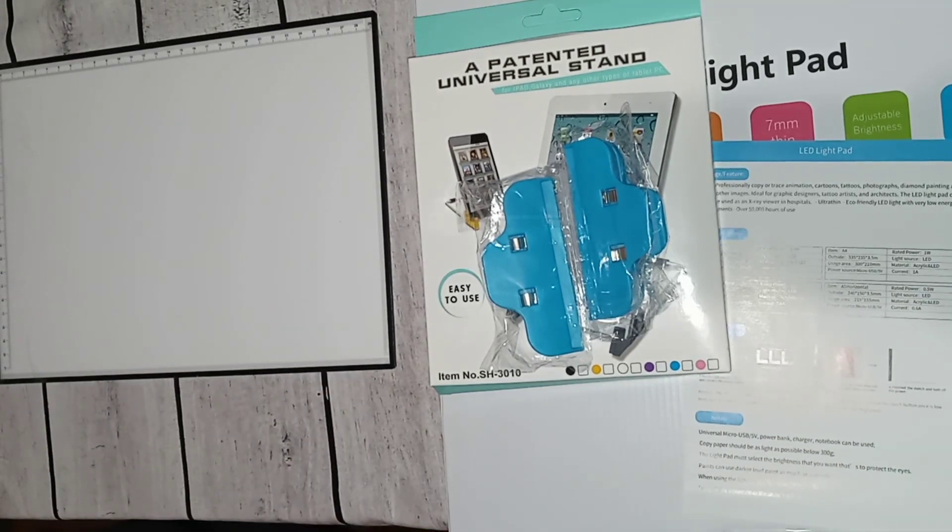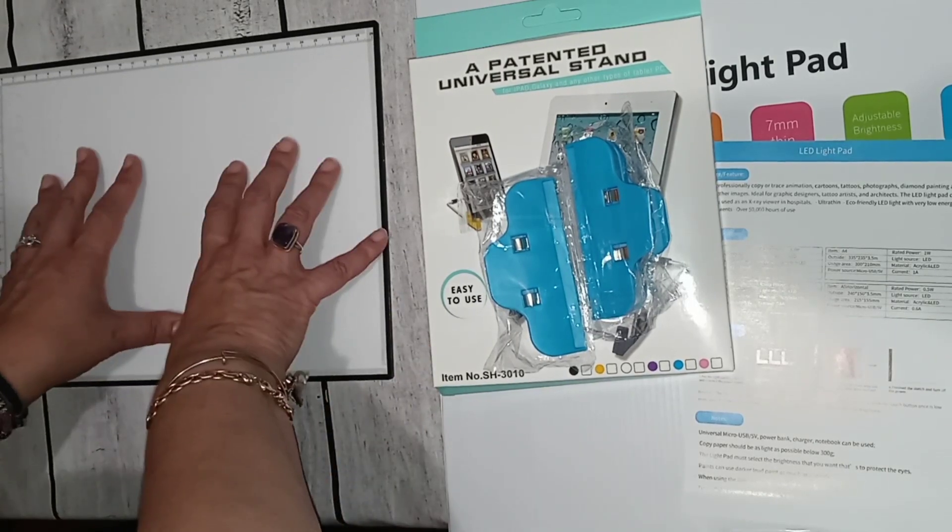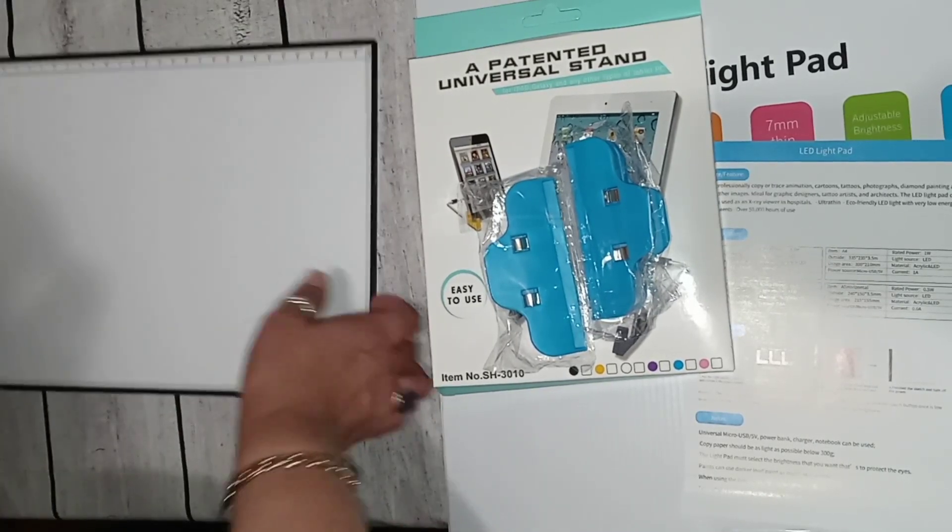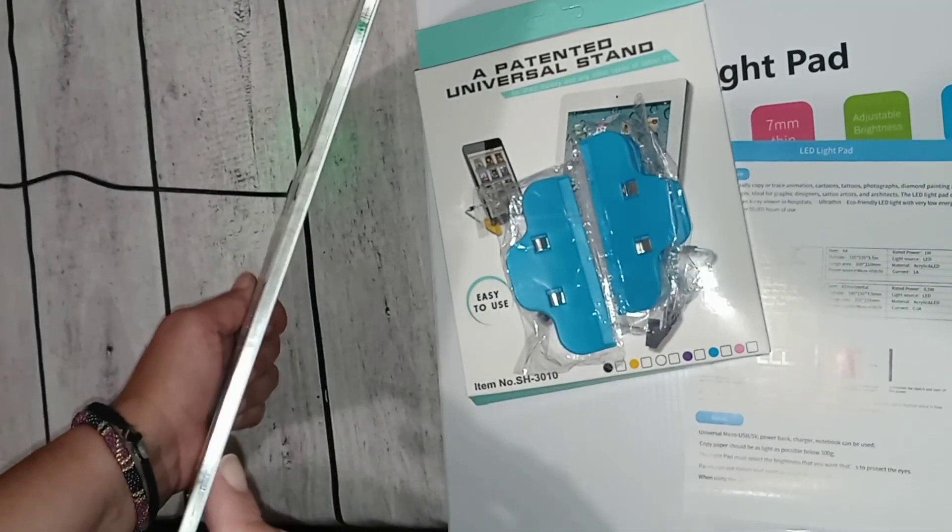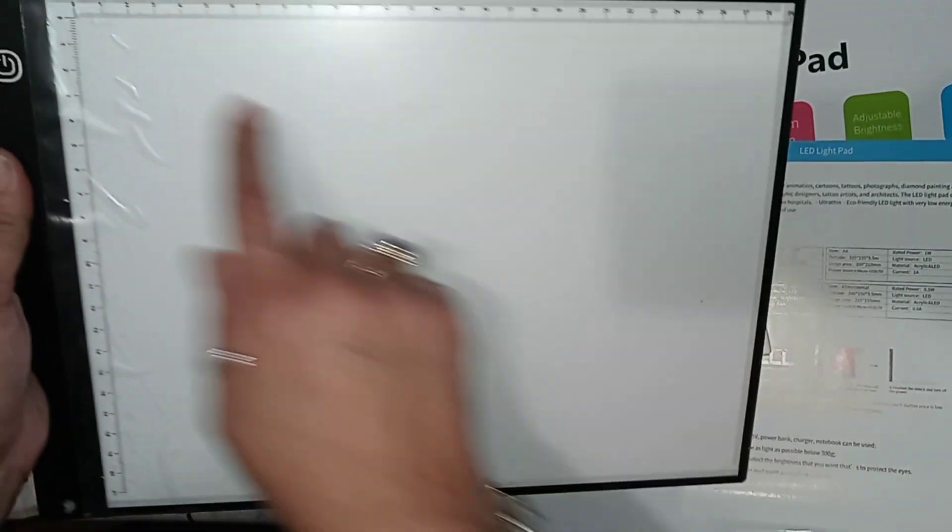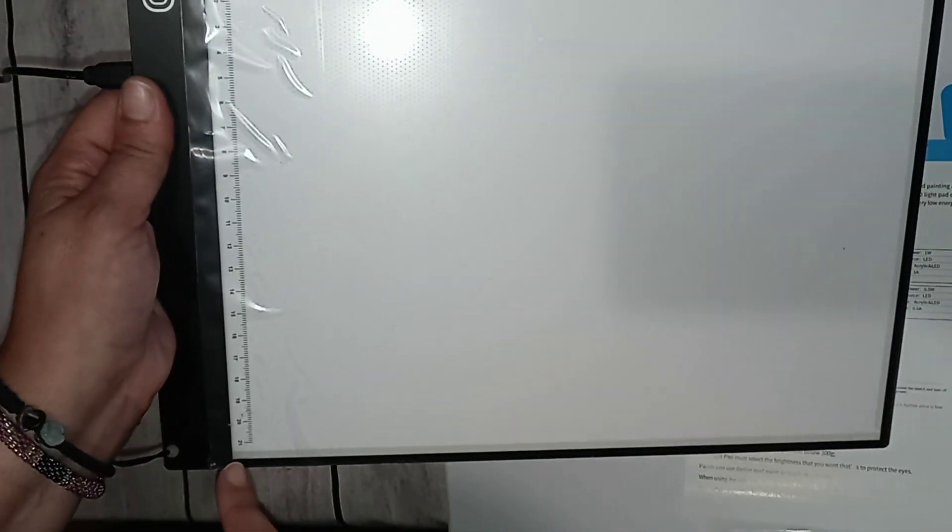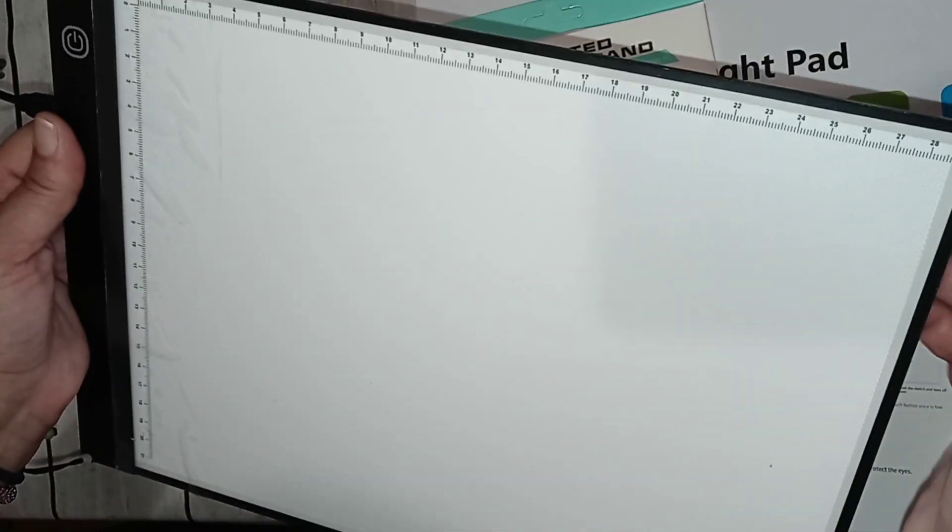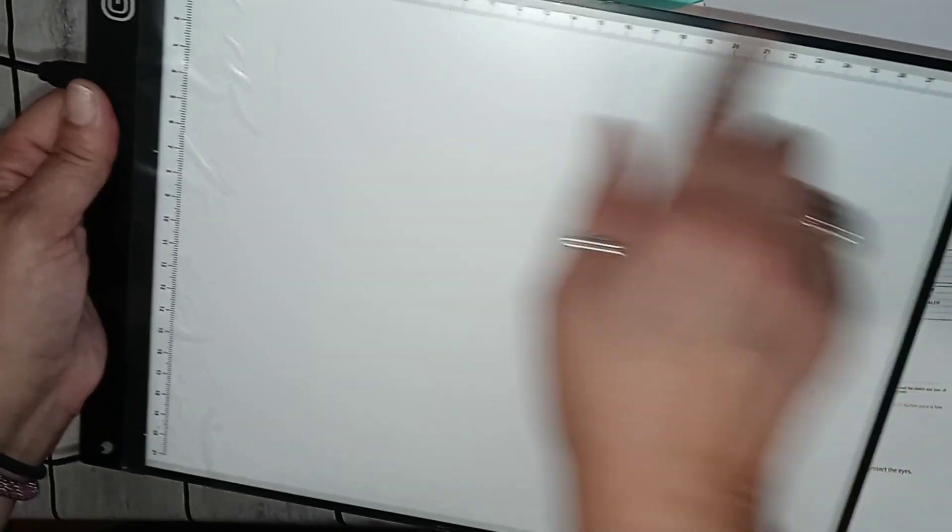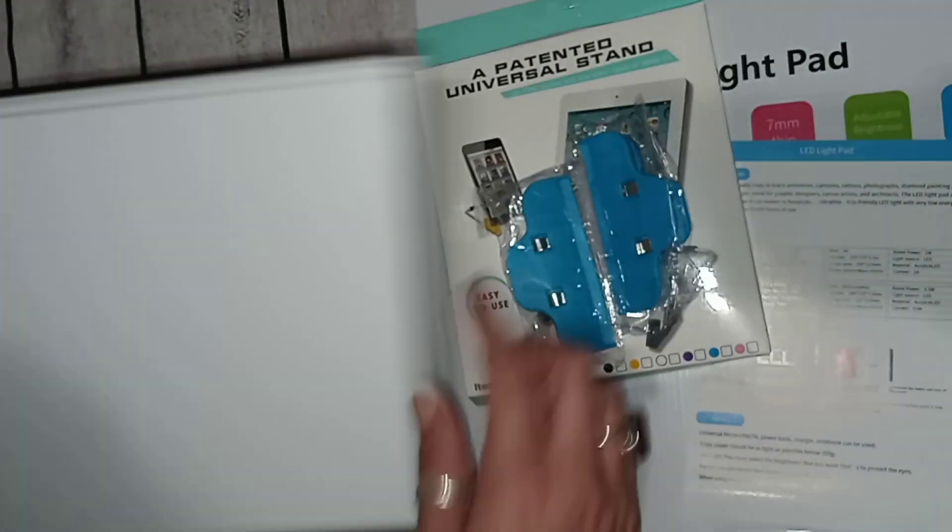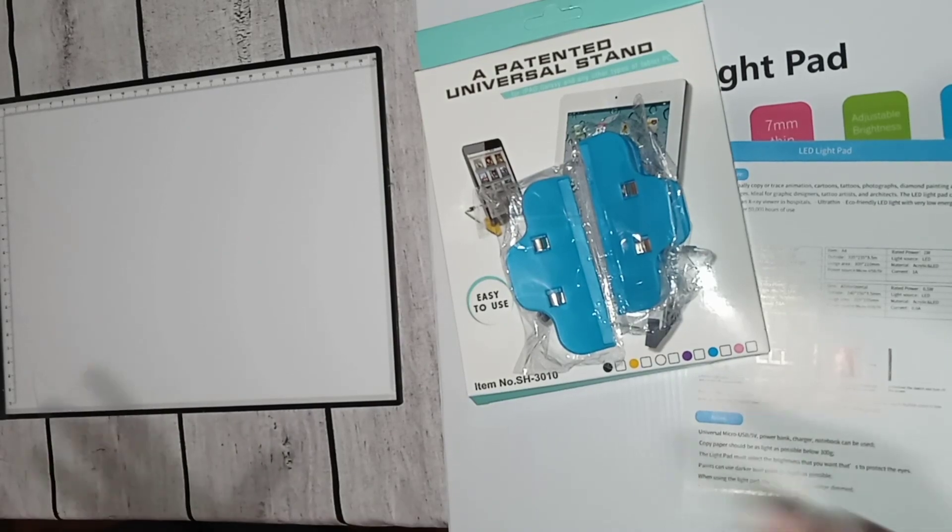This is the A4, it's very flat as you can see. Look how flat that is. It has a ruler on the top and a ruler on the left side. It measures up to, this is in centimeters, so it's 21 centimeters by 29 centimeters. That's the light pad area where it lights up.